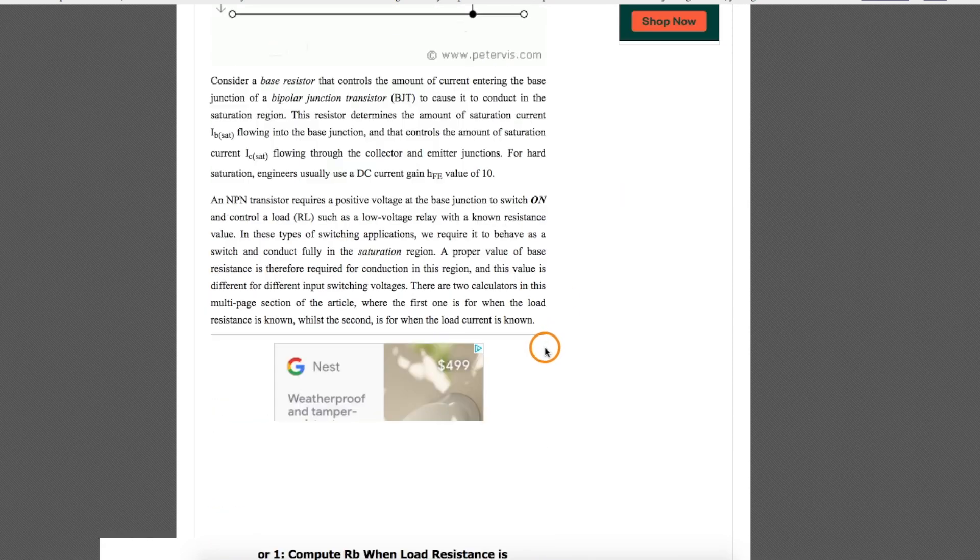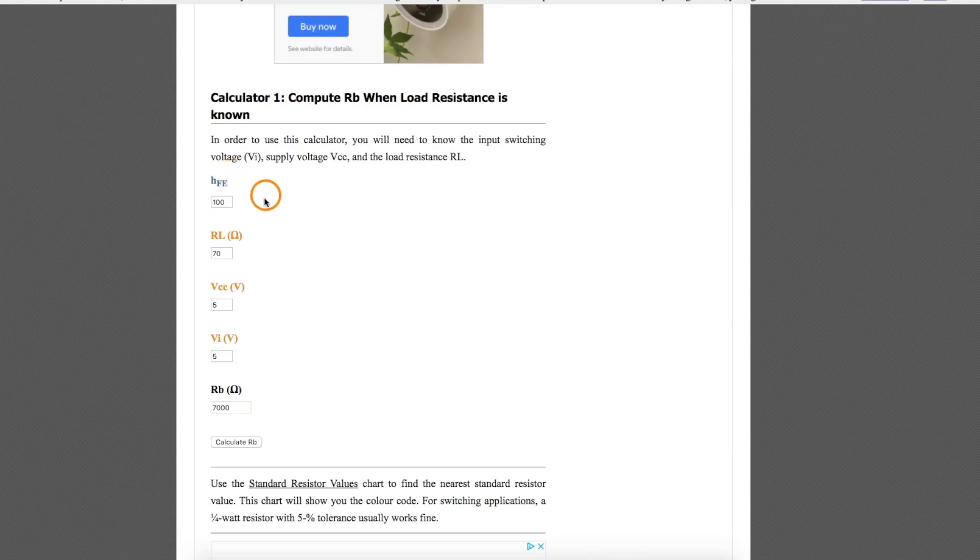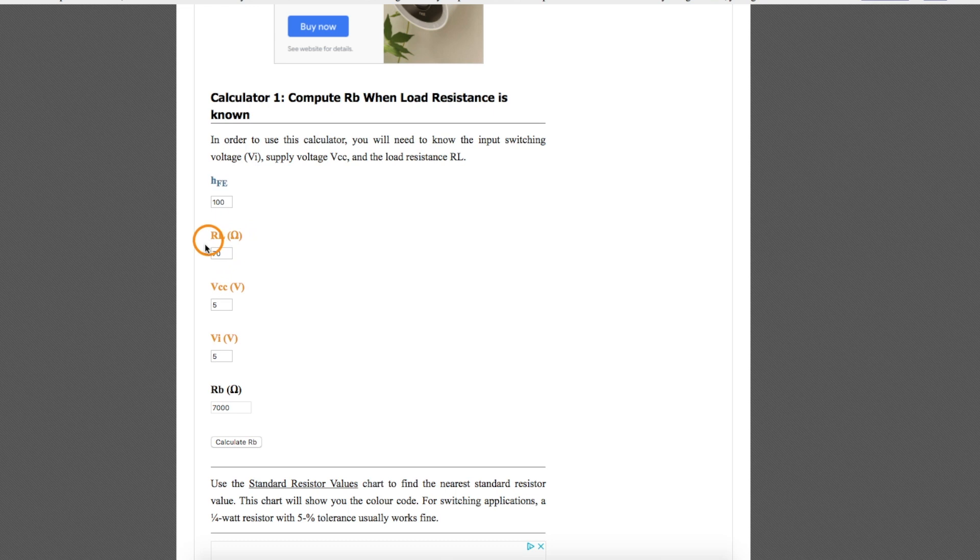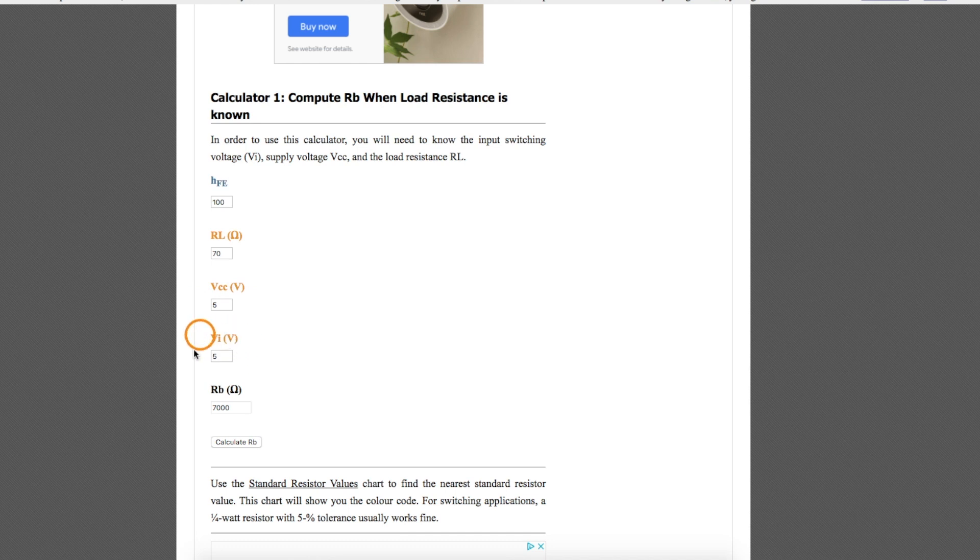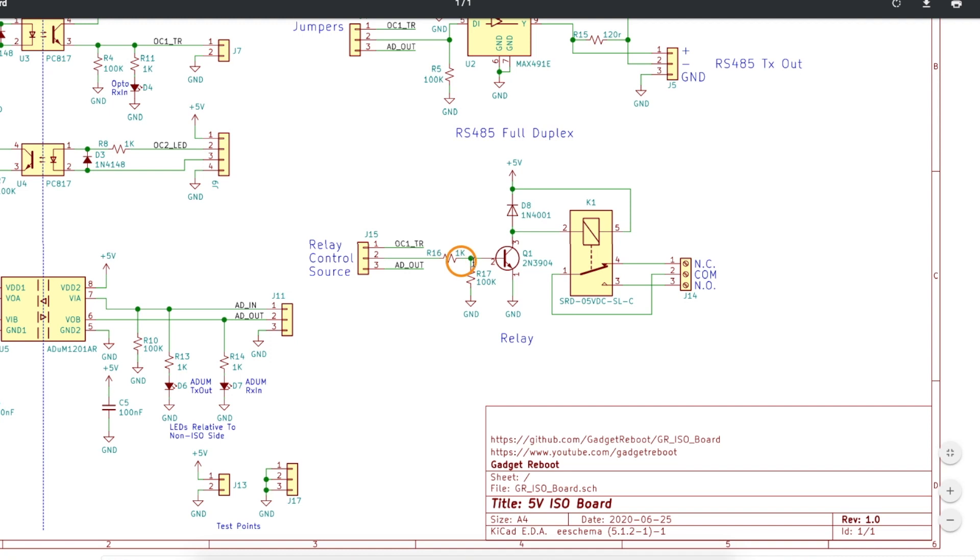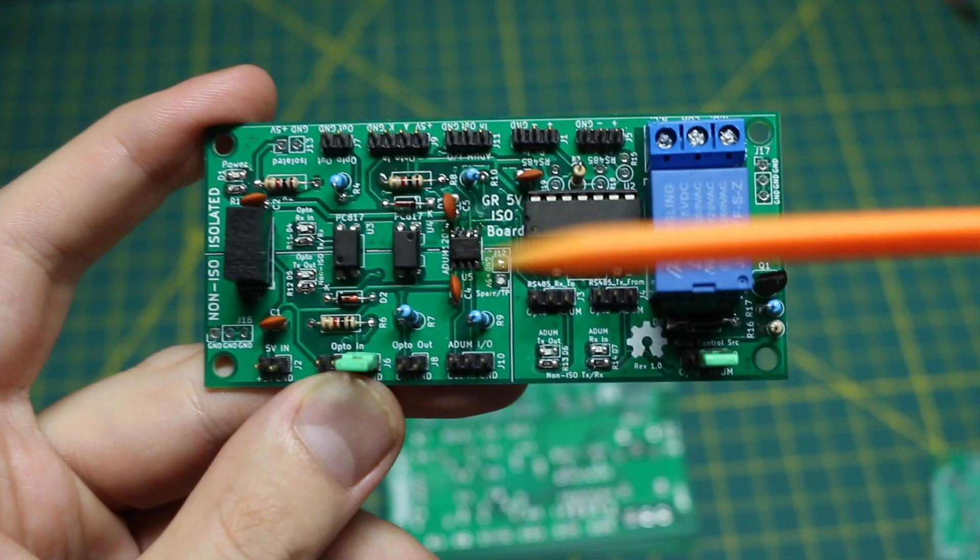There's lots of websites with calculations for how to figure out the base resistor to be able to turn the transistor on enough but here's a calculator. So if we're using a 2N3904 transistor assuming hFE is 100, the load resistance is going to be the relay coil 70 ohms, we're powering the relay from 5 volts and we're turning the base on with 5 volts. When we calculate the base resistor 7k right here should give enough base current to turn this on properly so with a 1k resistor on the base I can turn this transistor on adequately to power this load.